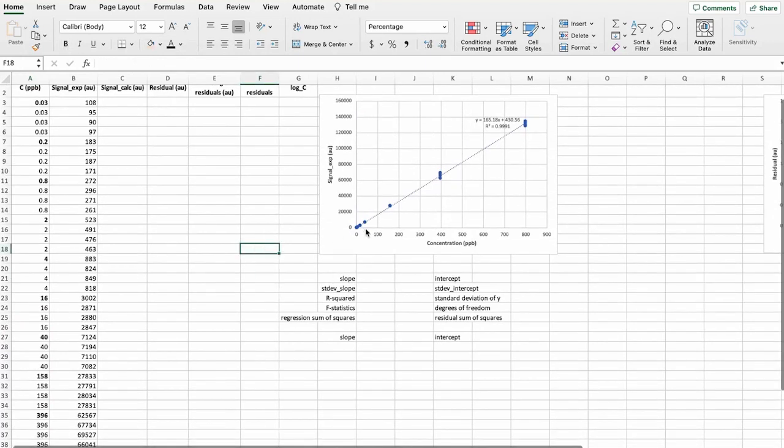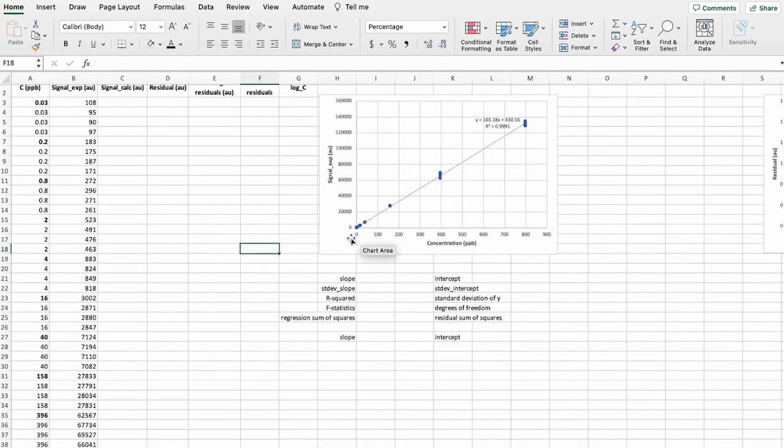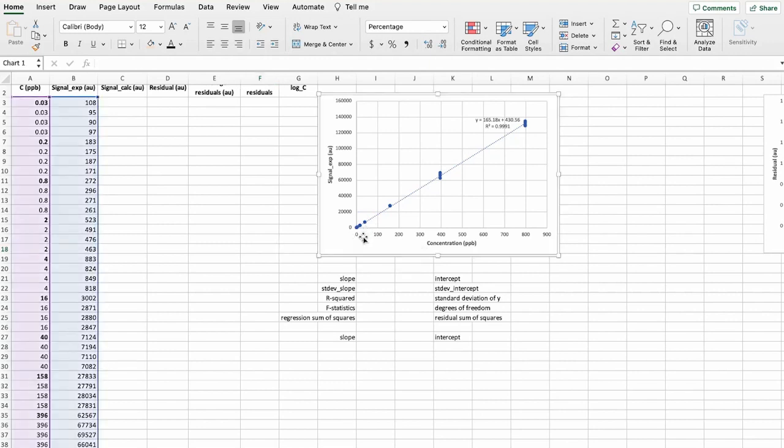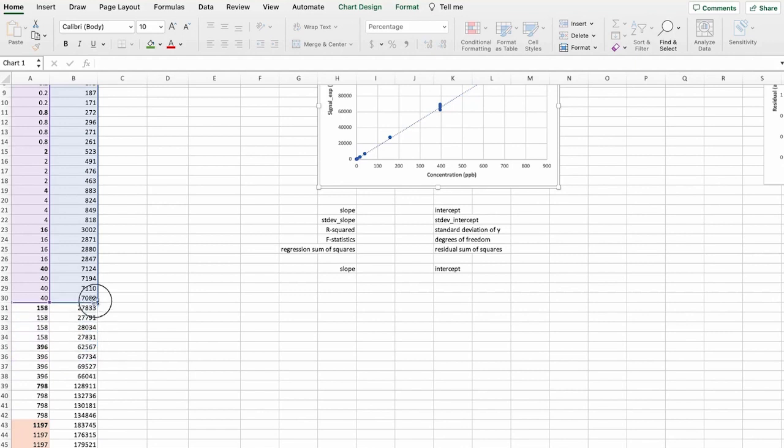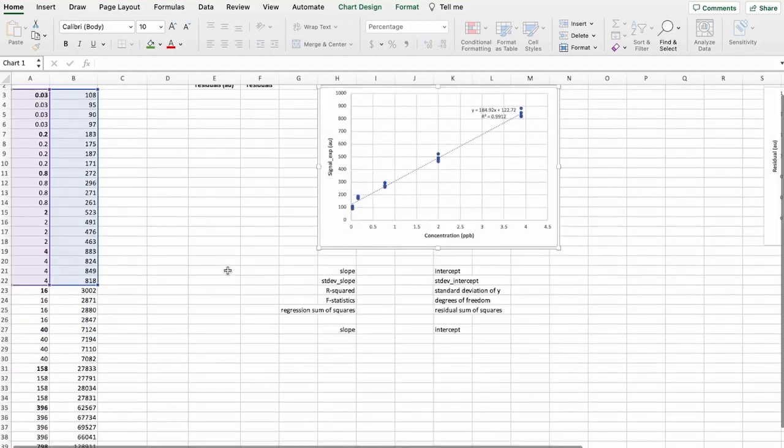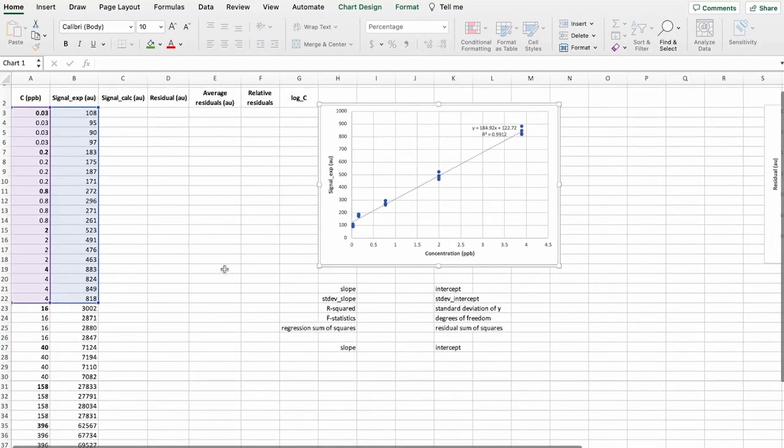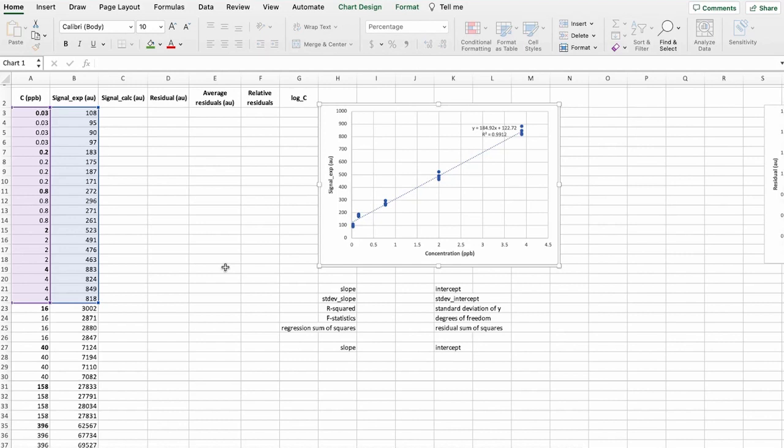So now when we look further, it's difficult to distinguish what's going on here on this lower section of this curve. So let's zoom in this lower concentration and let's see what's happening.